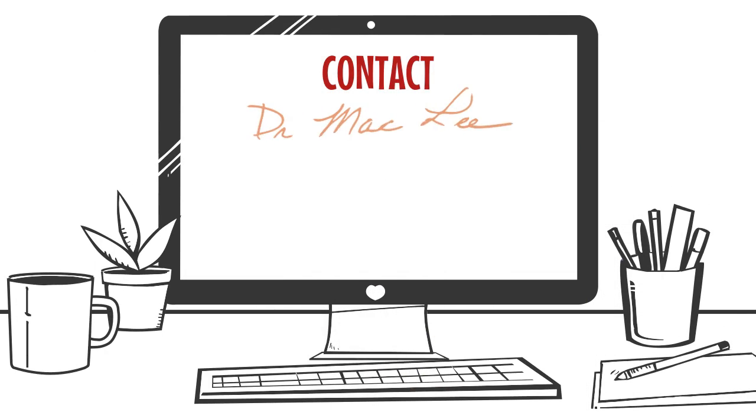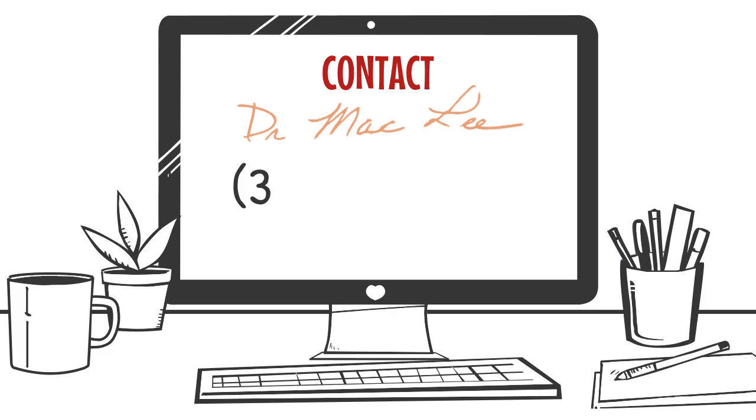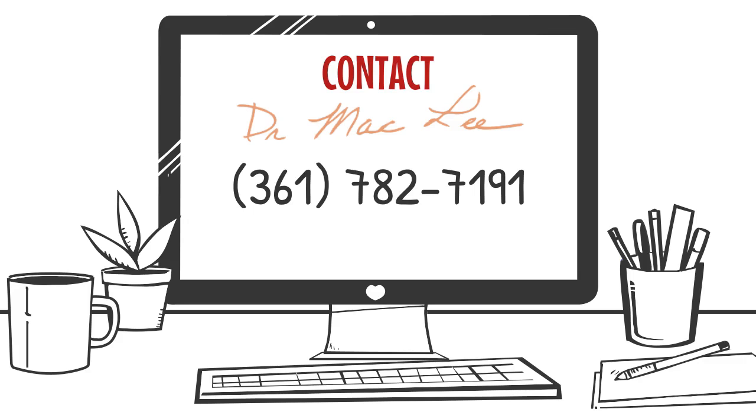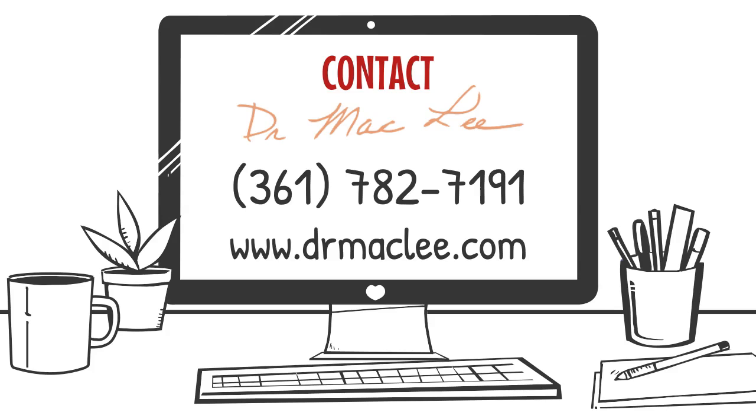Can you relate to Bob? If so, contact Dr. Mack Lee's office in Edna, Texas for more information at 361-782-7191 or online at www.drmacklee.com.